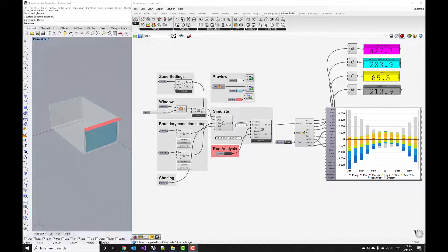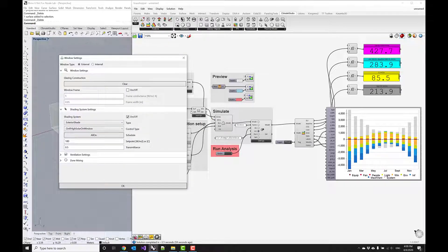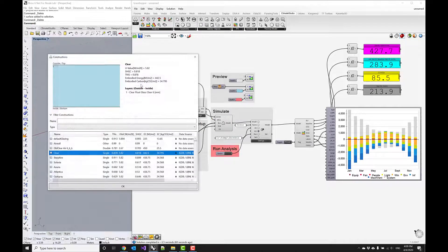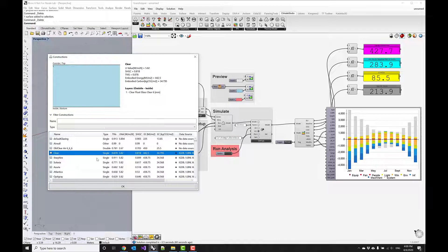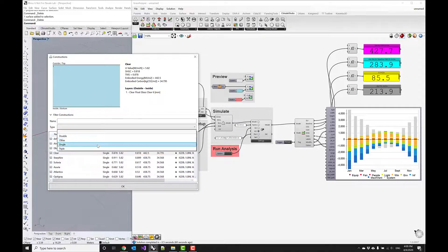Now that we have upgraded the opaque envelope in the zone settings, we also want to switch out the glazing system and choose a double pane glass.